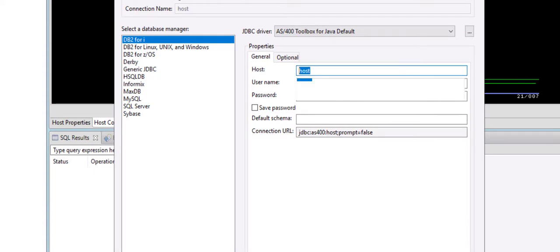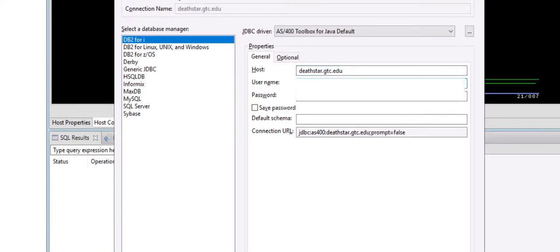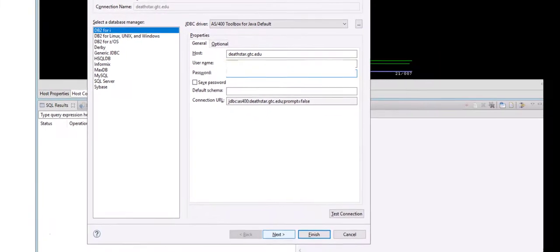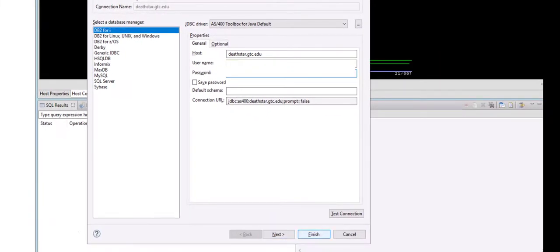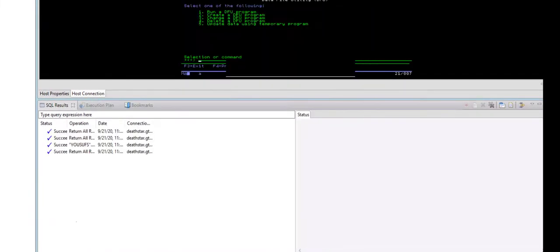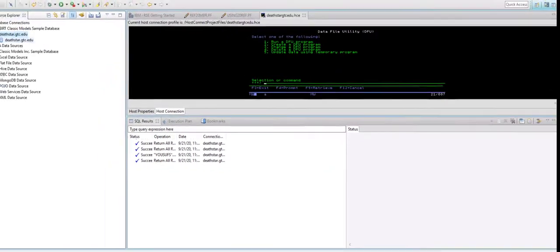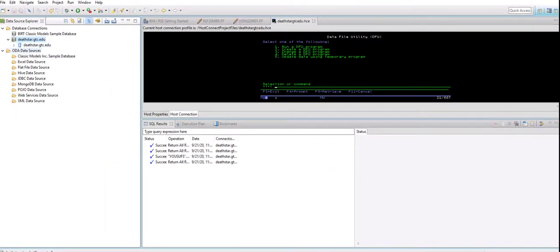By simply right-clicking on the database connections, you can click New, then you can choose DB2 for I and enter your host, enter your username and your password. Once you enter all this information, you simply click on Finish and that basically connects you to your server right here.